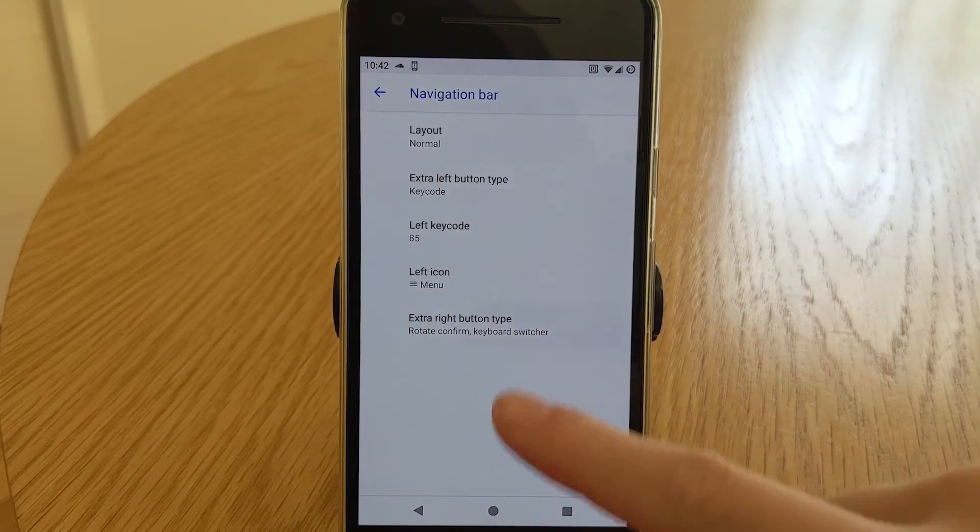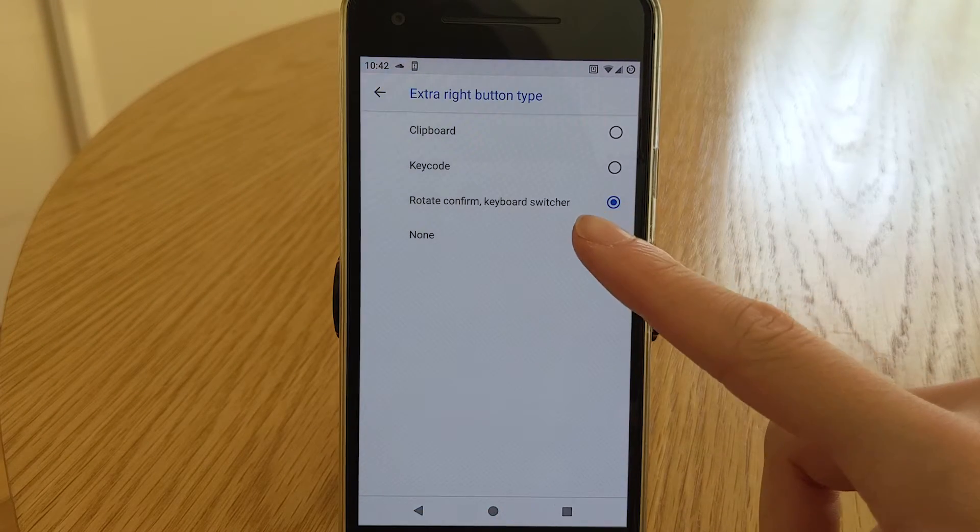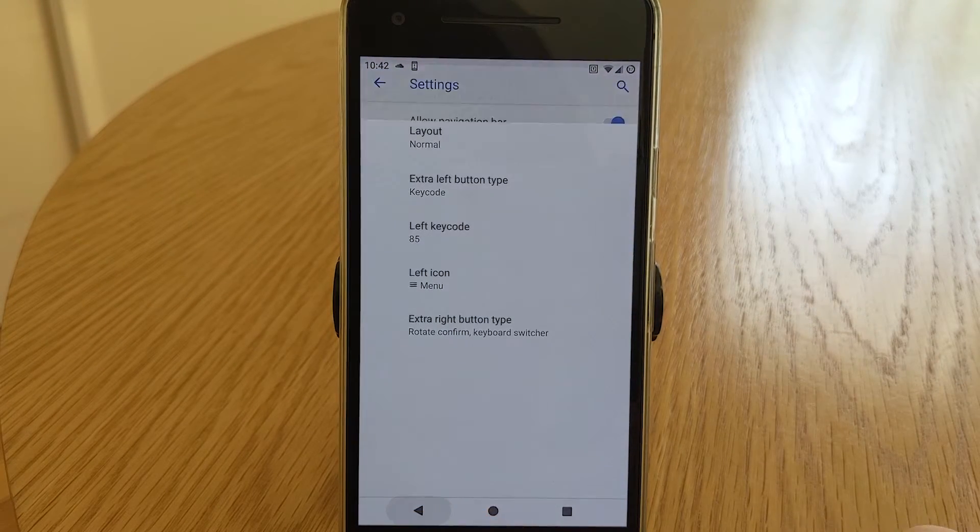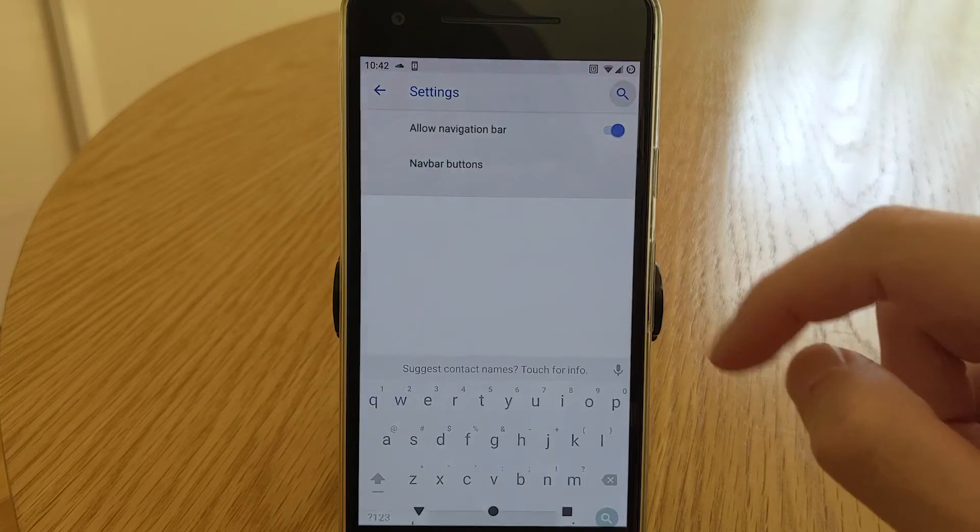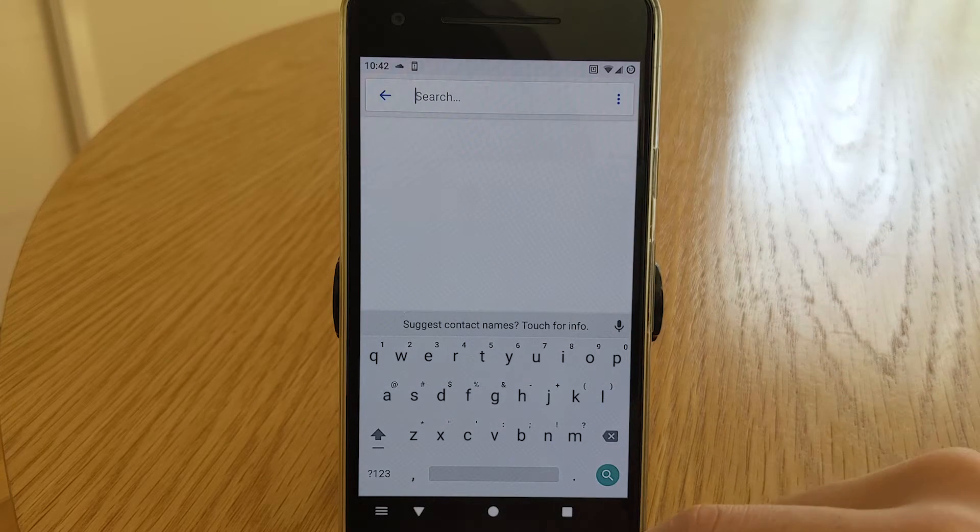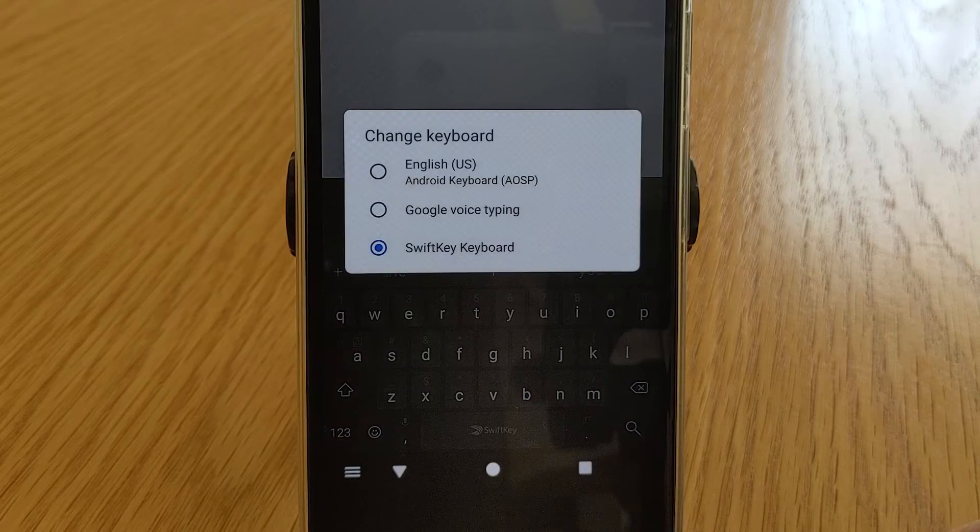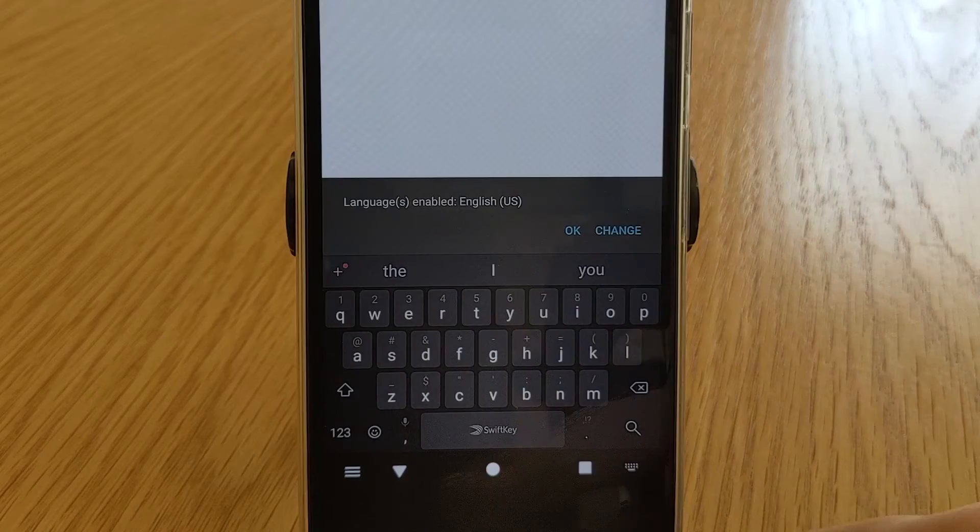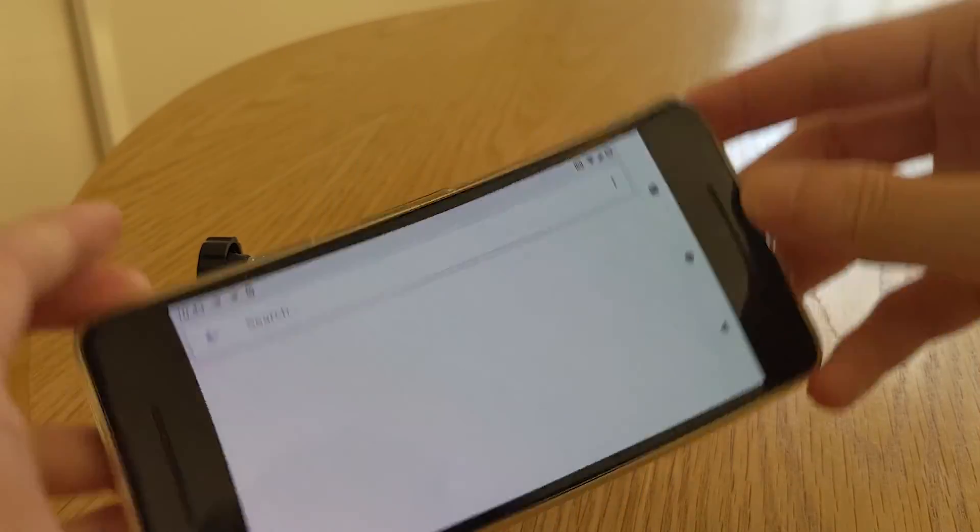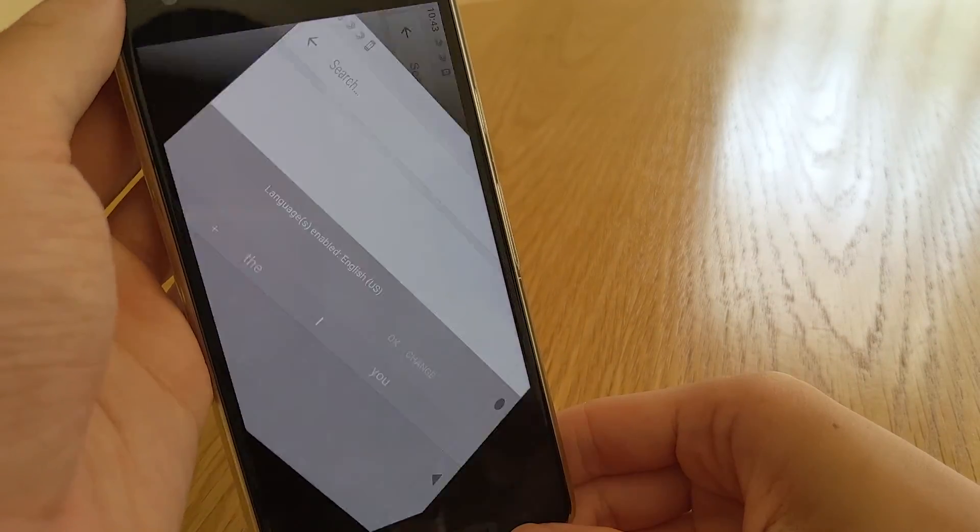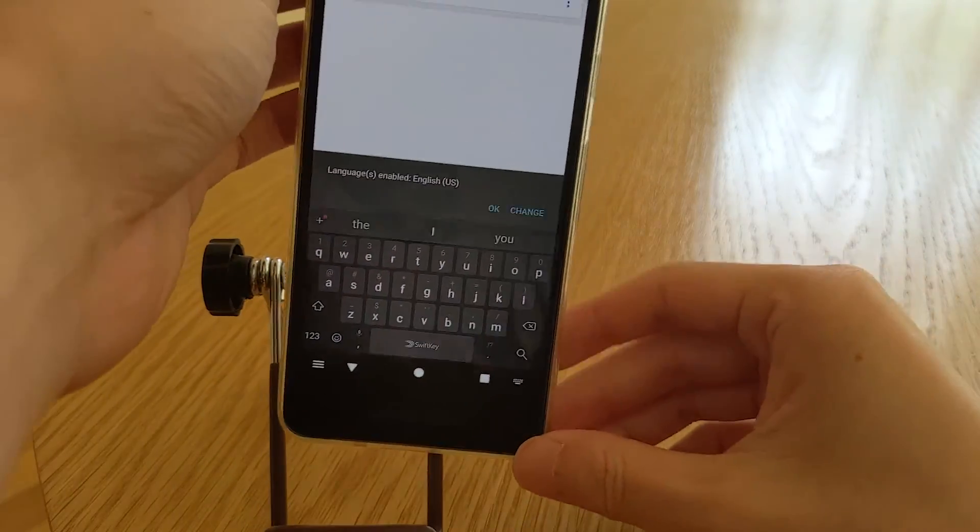Confirm rotate and keyboard switcher. This is usually the right hand side by default. Depending on the current state of your device, it will appear as a keyboard to switch input methods or to rotate the device's screen if you have turned off auto rotate and you have rotated your device.